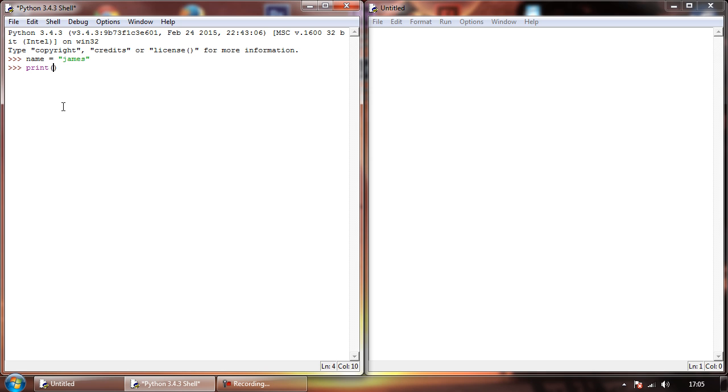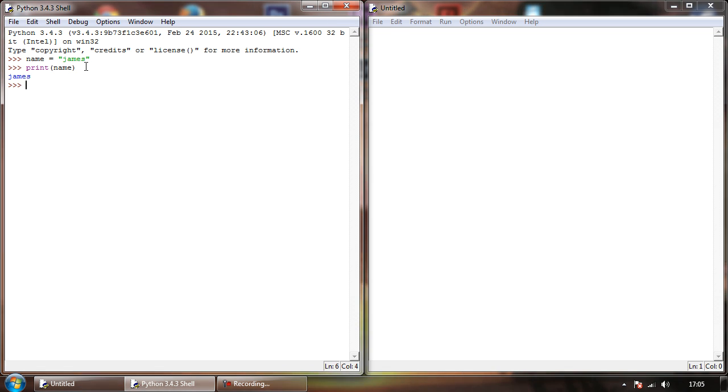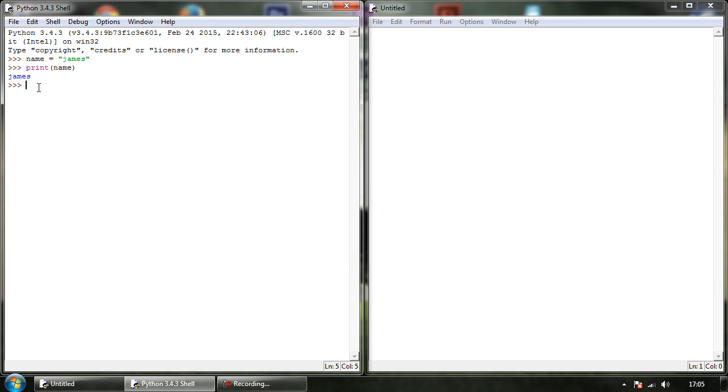So if we say print name without the speech marks, what this is telling it to do is print out whatever's stored inside of name. So now we hit enter, it's going to look inside of our variable called name, it's going to read our text James, and it's going to print it on the screen.